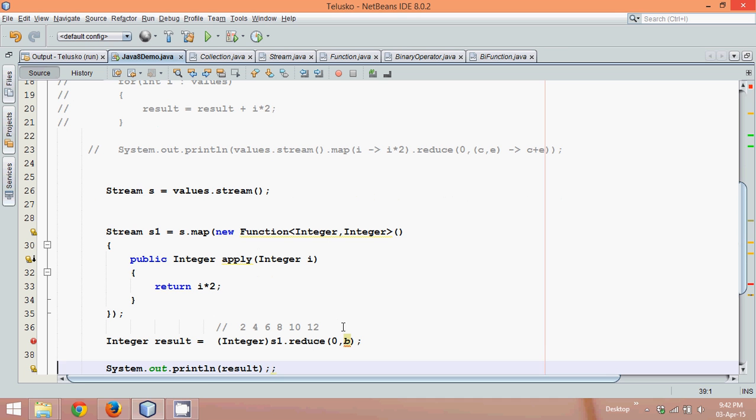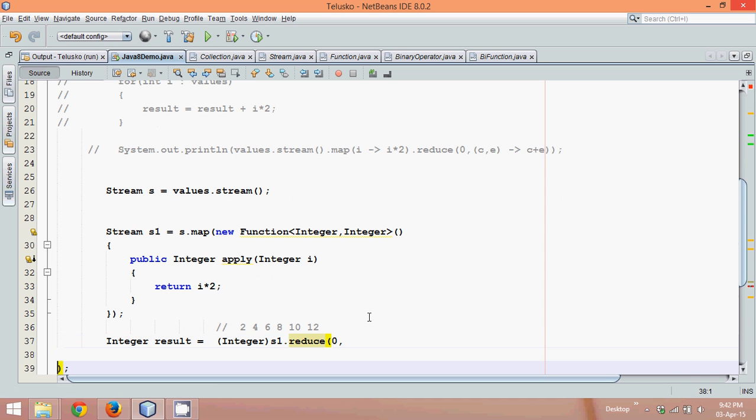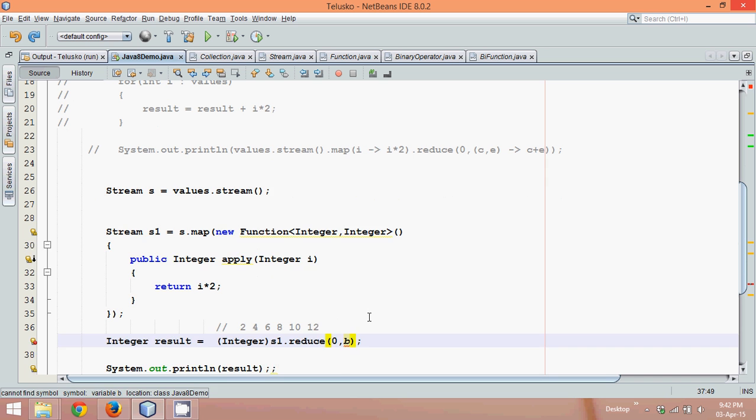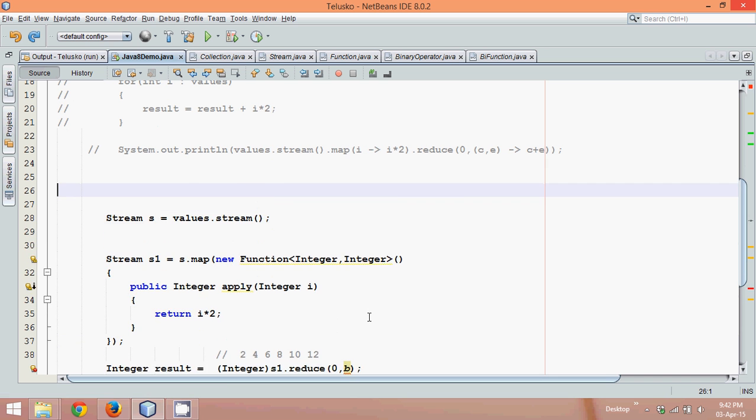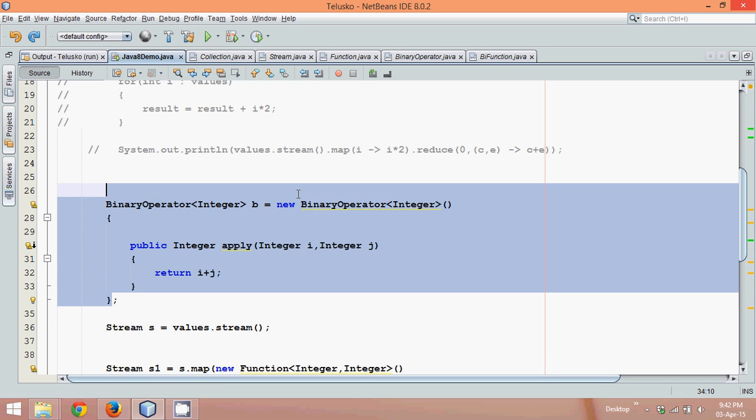So instead of writing b here, we can just... it's not working. Hold on, I just haven't copied here. Okay, let me just cut this code.